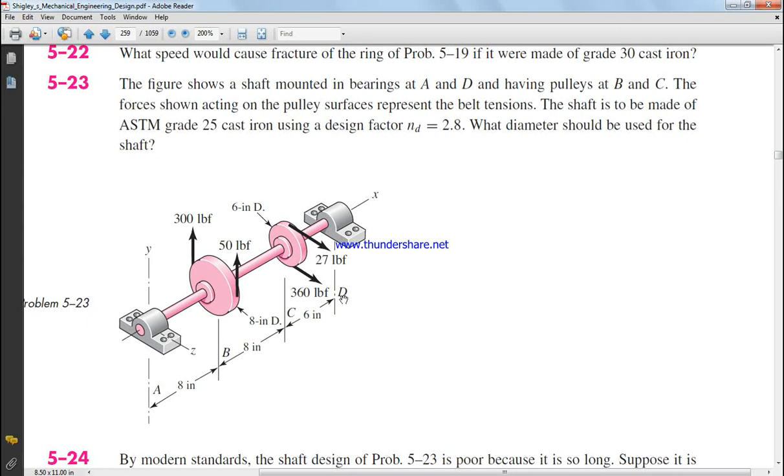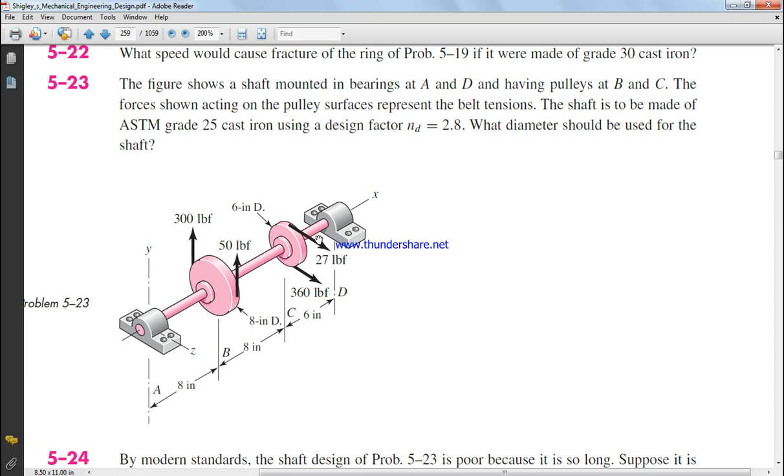Example 5-23, page PDF page 259. So we have a shaft mounting in bearings at A and D. This is A and D and have pulleys at B and C. The force shown acting on the pulley surface represent the belt tension. The shaft is to be made of ASTM grade 25 cast iron using a design factor. We'll come back to the last line at the end. What diameter to be used for the shaft?